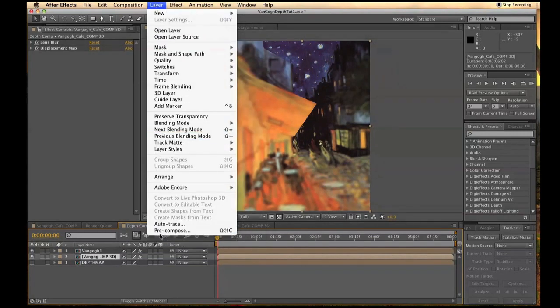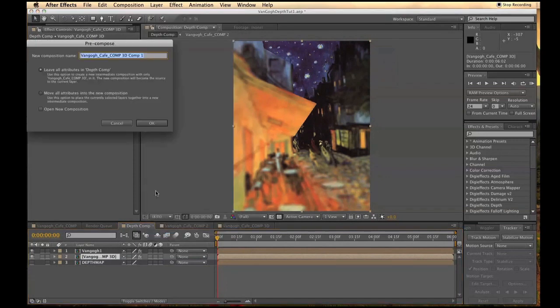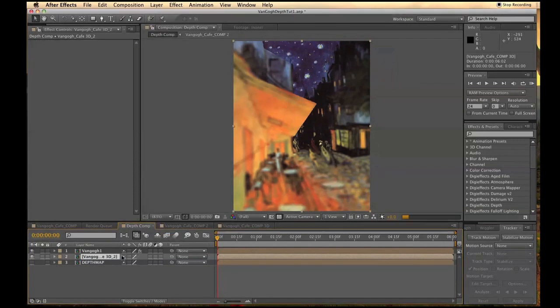Now take both of your layers and pre-compose them into their own self-contained layers.